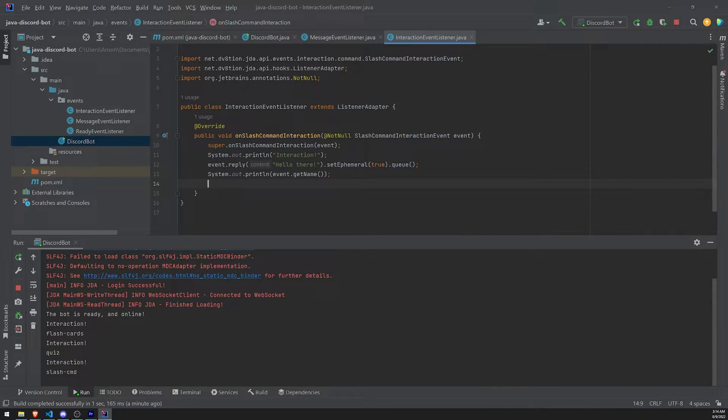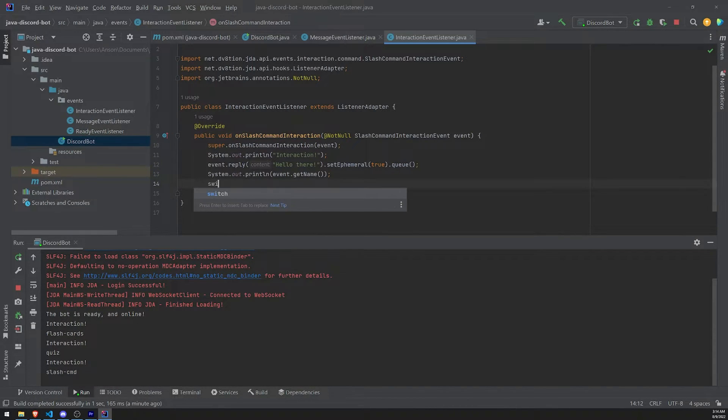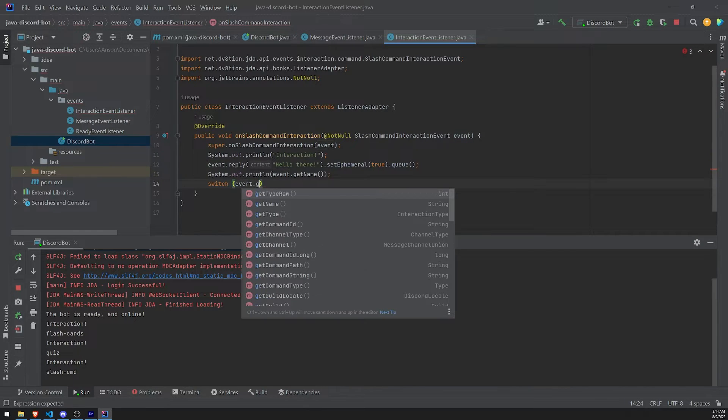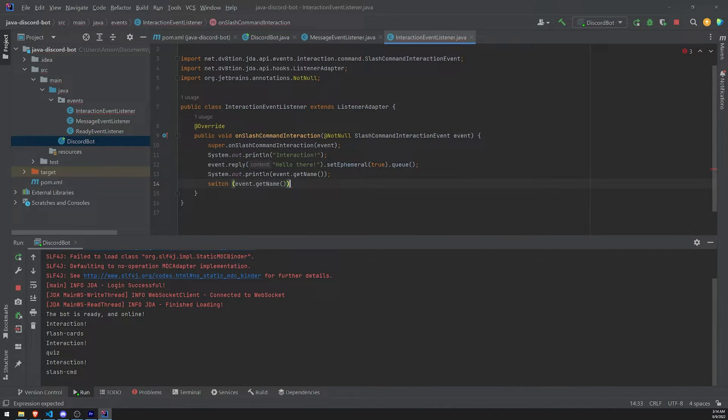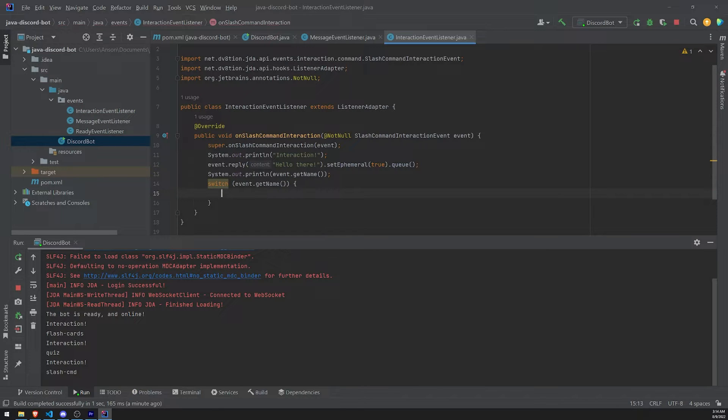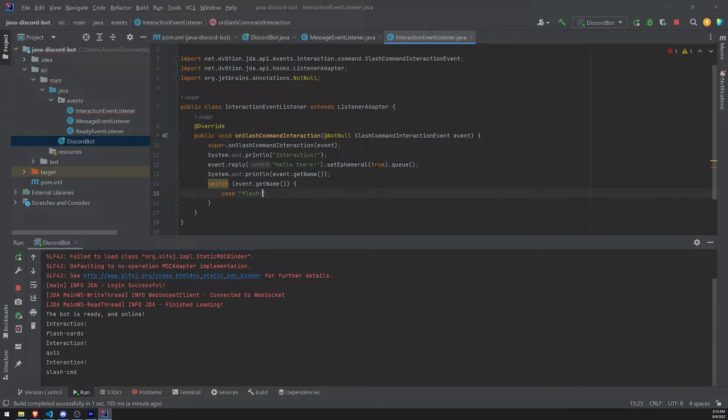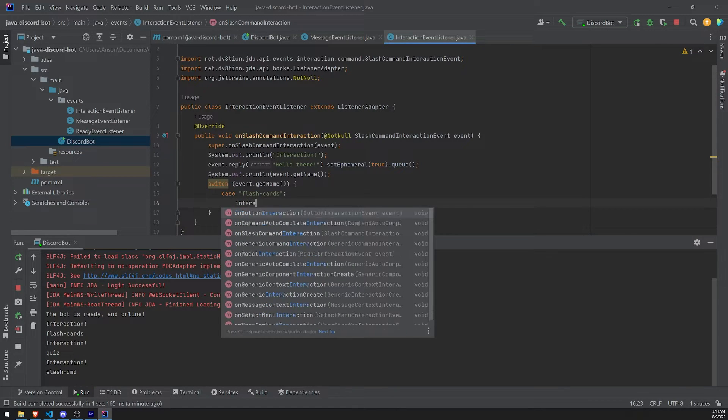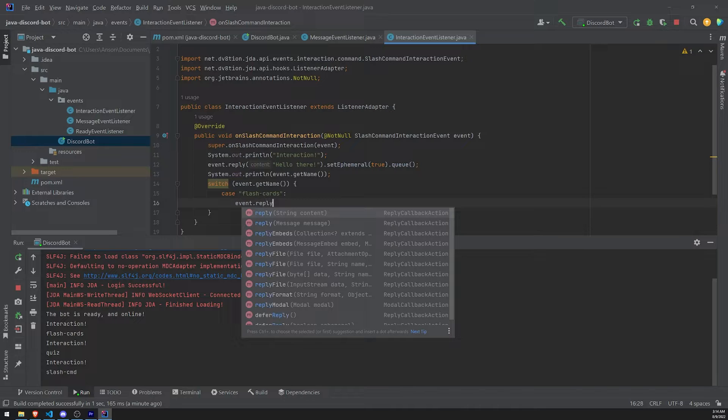So what I can do now is I can actually use an if-else case or I can use a switch case, whichever you prefer. But let's use a switch case. Let's use the condition to be event.getName. And then we'll set up cases. So if the case is... Let's say if the command is flashcards, right?